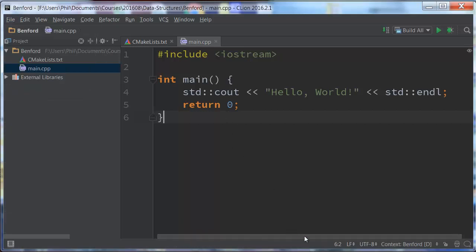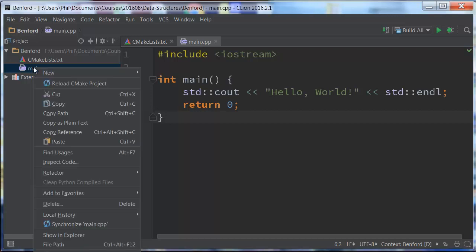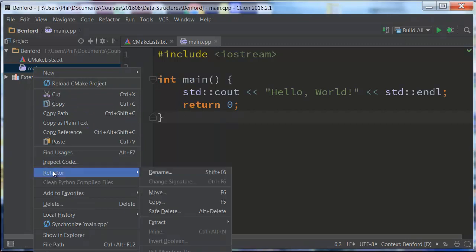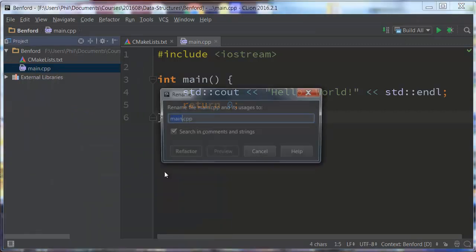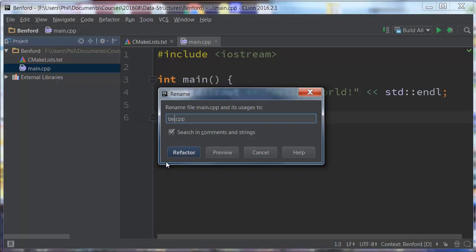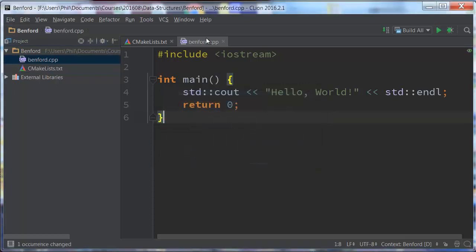Okay, now that everything's all updated, hopefully — let's see, I should be able to come here, and yeah, there it is. So now notice when I right-click, I come down here. Here is Refactor, and I can go to Rename, and basically then I can change this to Benford. So when I do that, instead of main, it's going to make the change there.